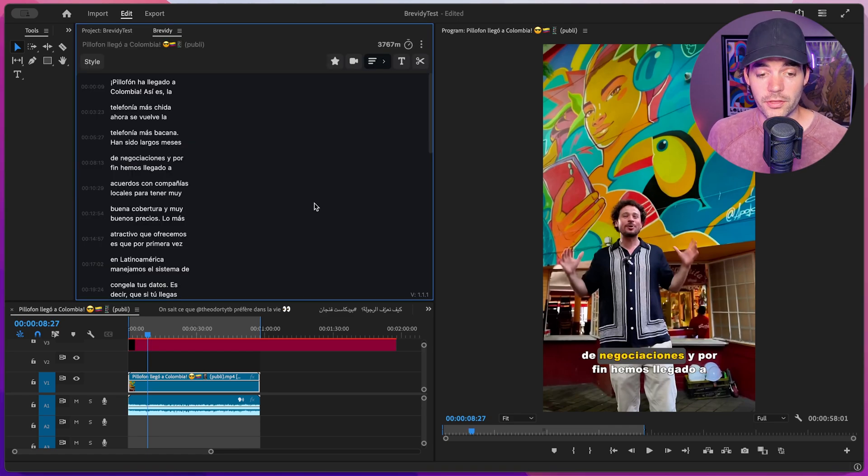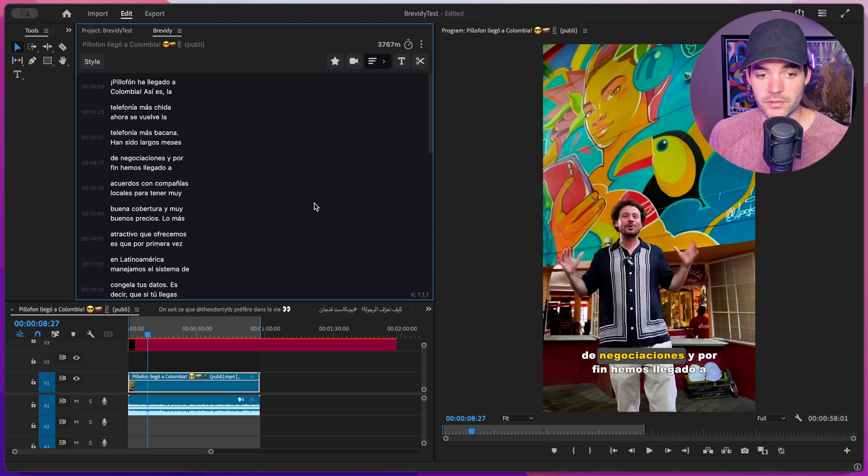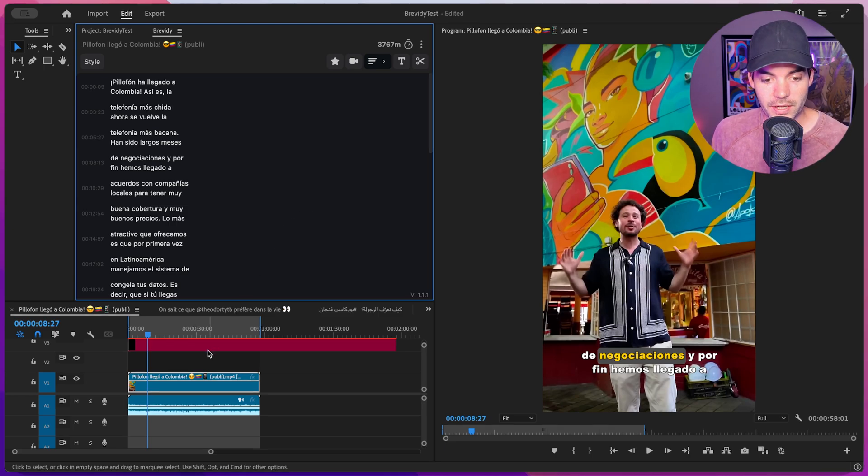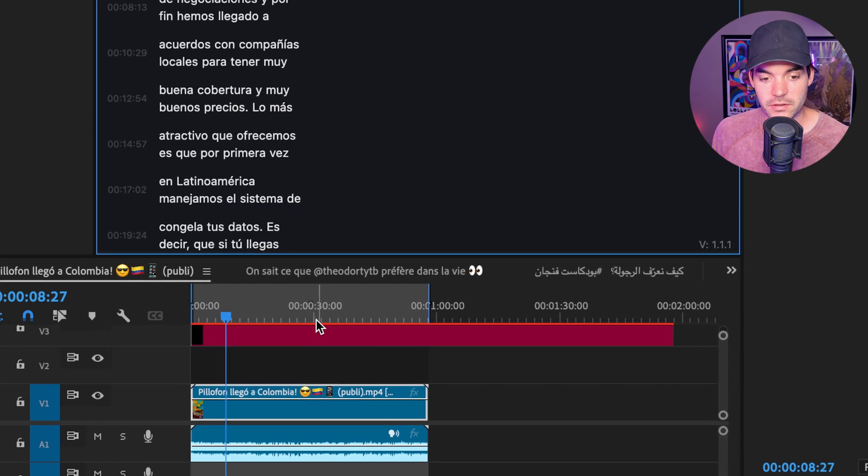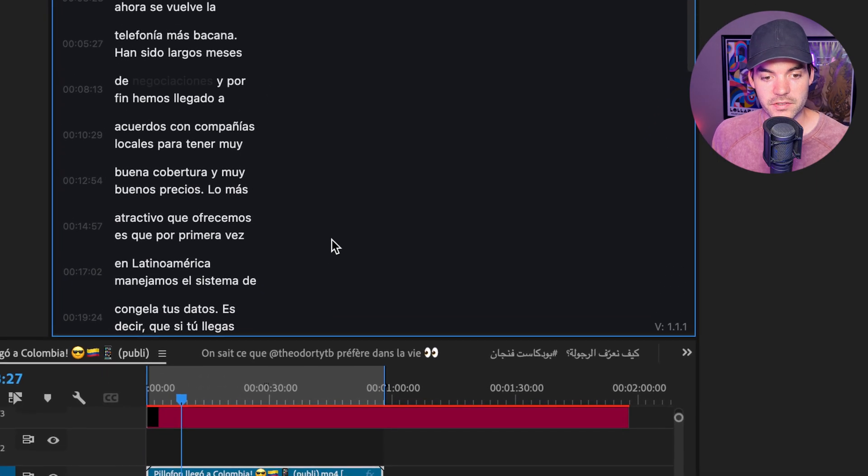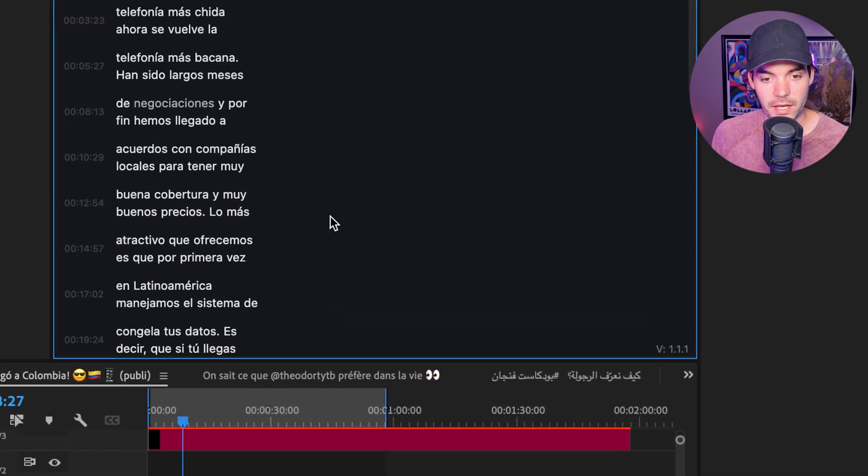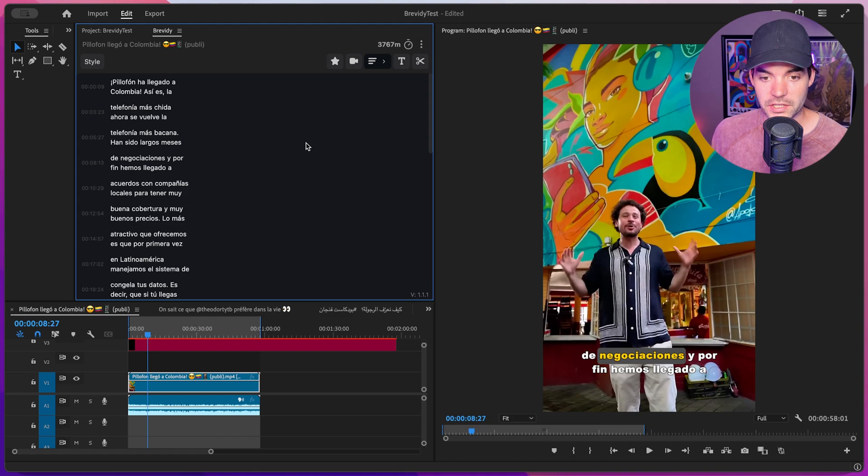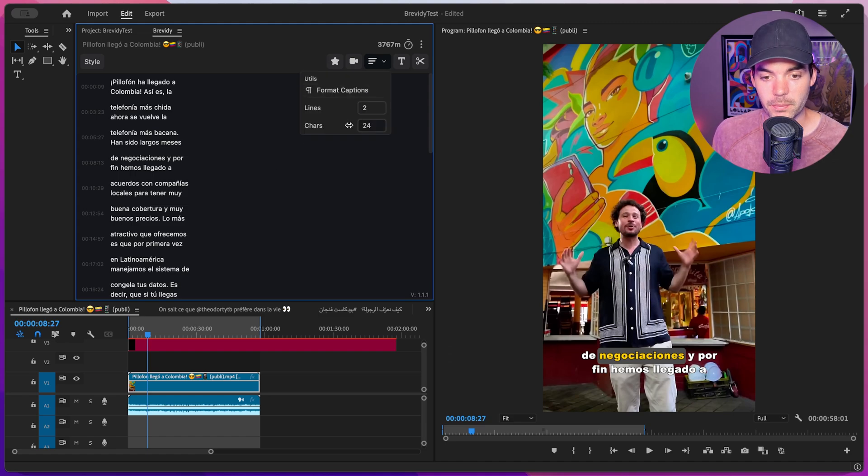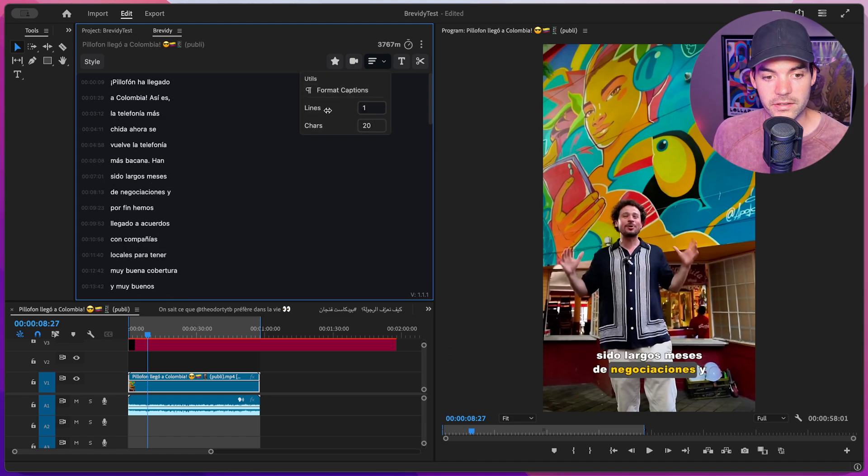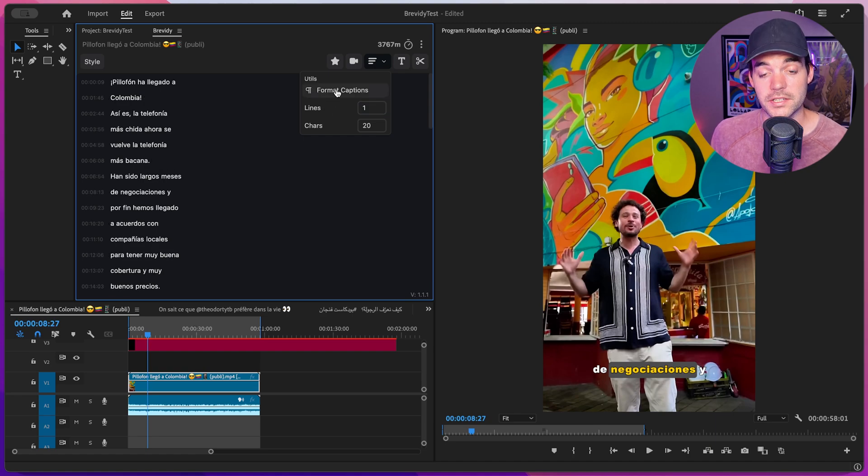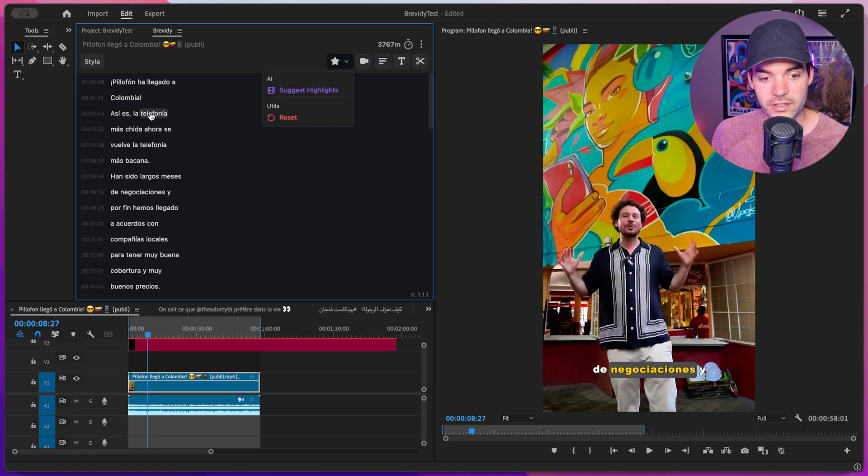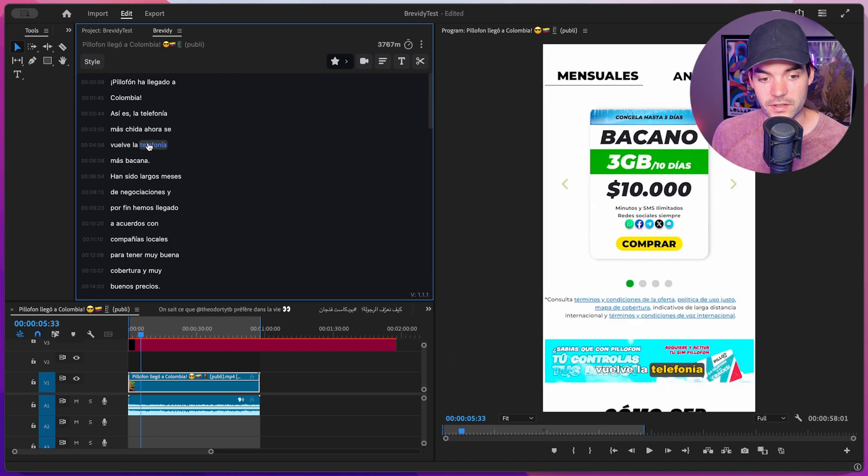Brevity has gone through, it's rendered out the audio from our sequence and it's automatically transcribed it. And as you can see, it's generated this new caption layer here and loaded up the captions inside of our panel. So from here, we can do super fun things like changing the formatting of the captions by playing around with the characters and the amount of lines. We can format the captions for legibility. We can click on this highlight tool if we want to highlight specific words inside of our captions.